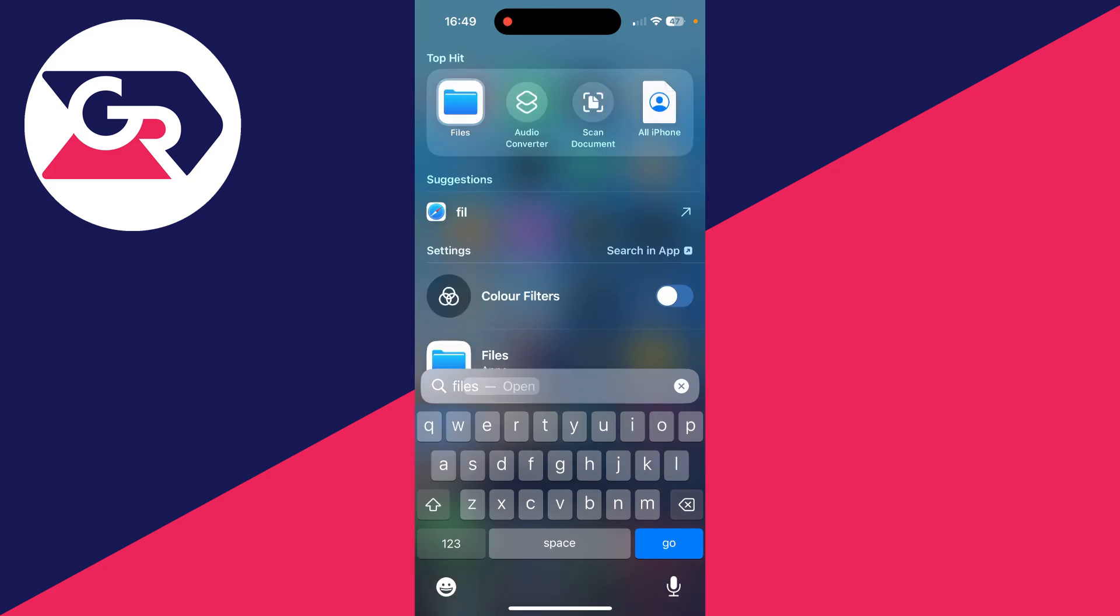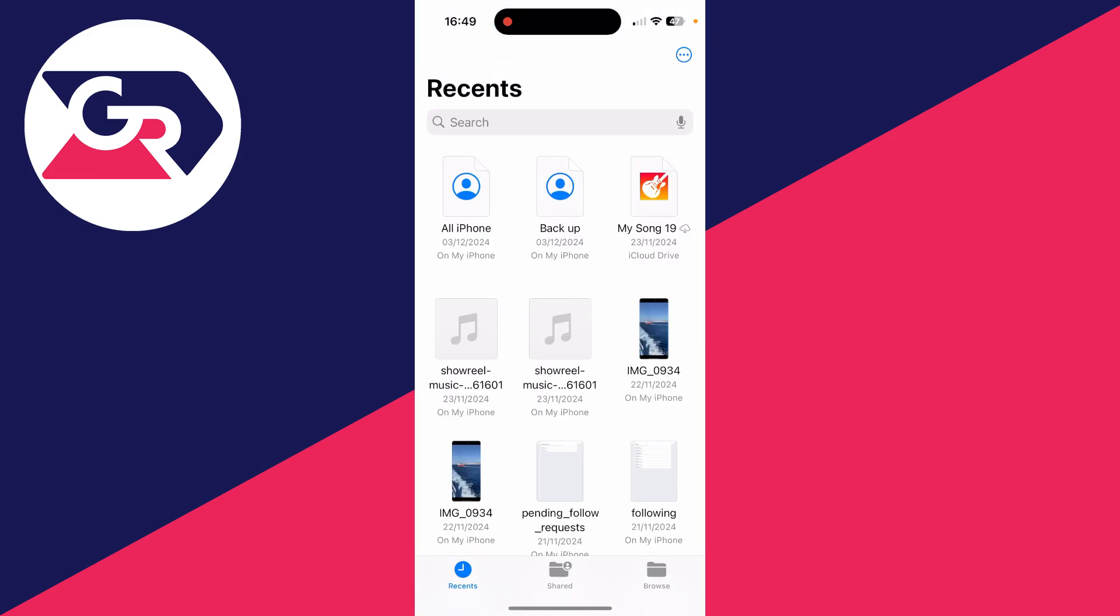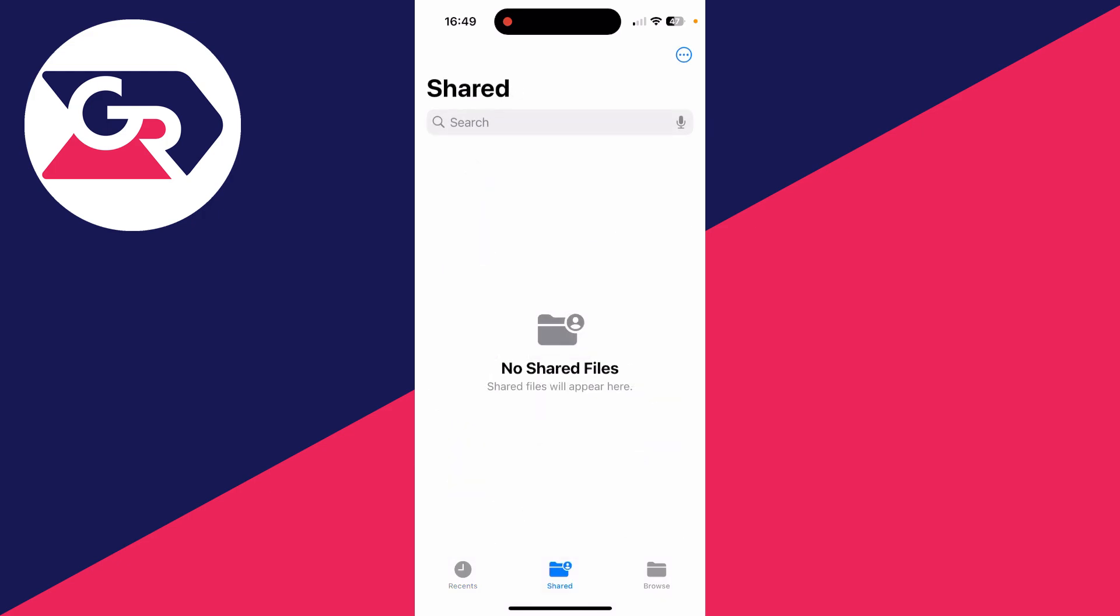Then we can open it up. So at the bottom you've got these three options: Recents, Shared, and Browse. Recents will include downloaded files and files you've recently saved. Shared is where files that somebody shared with you will appear.